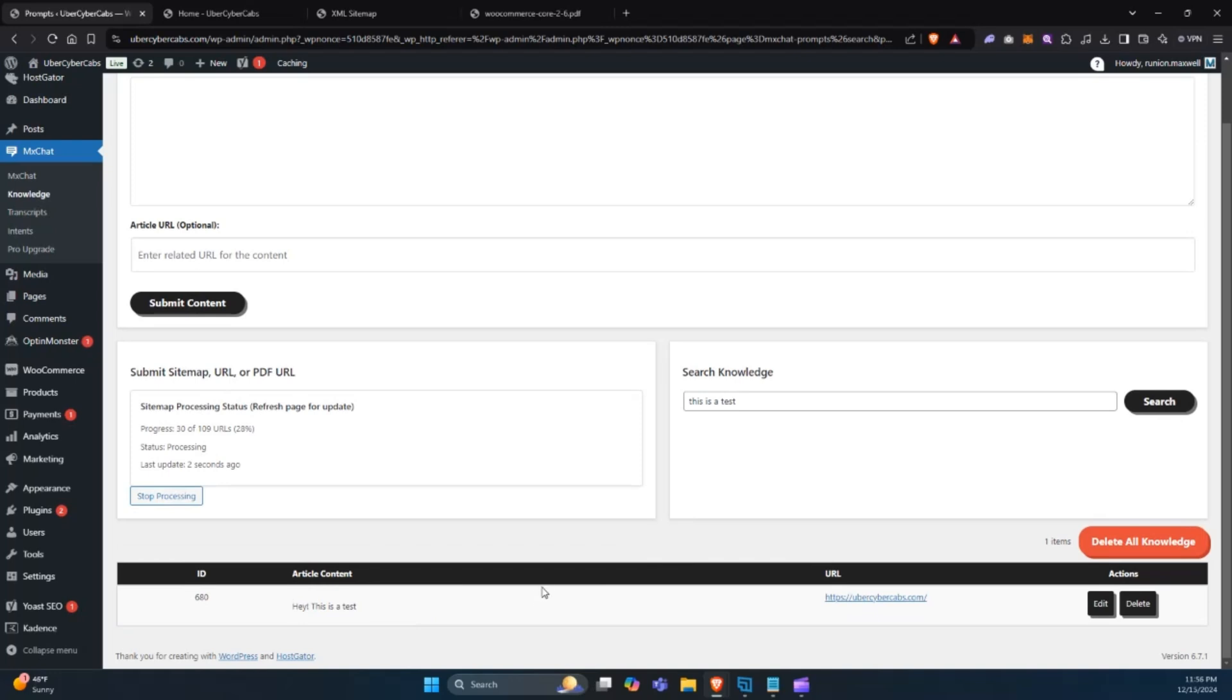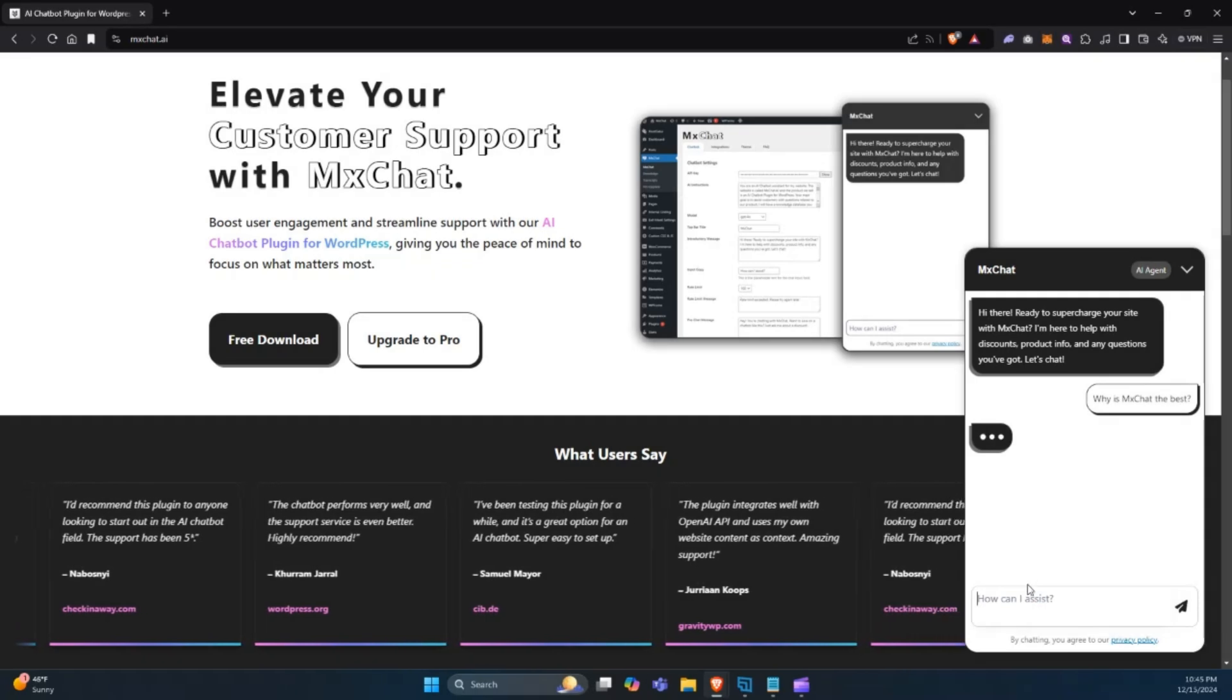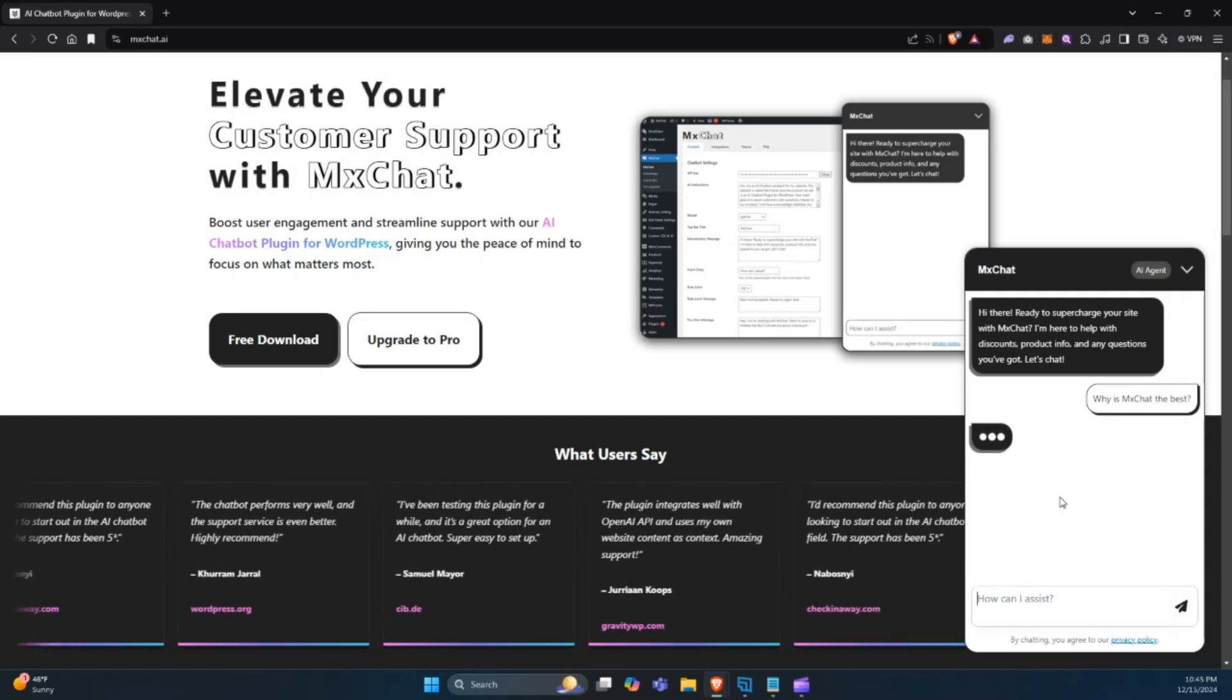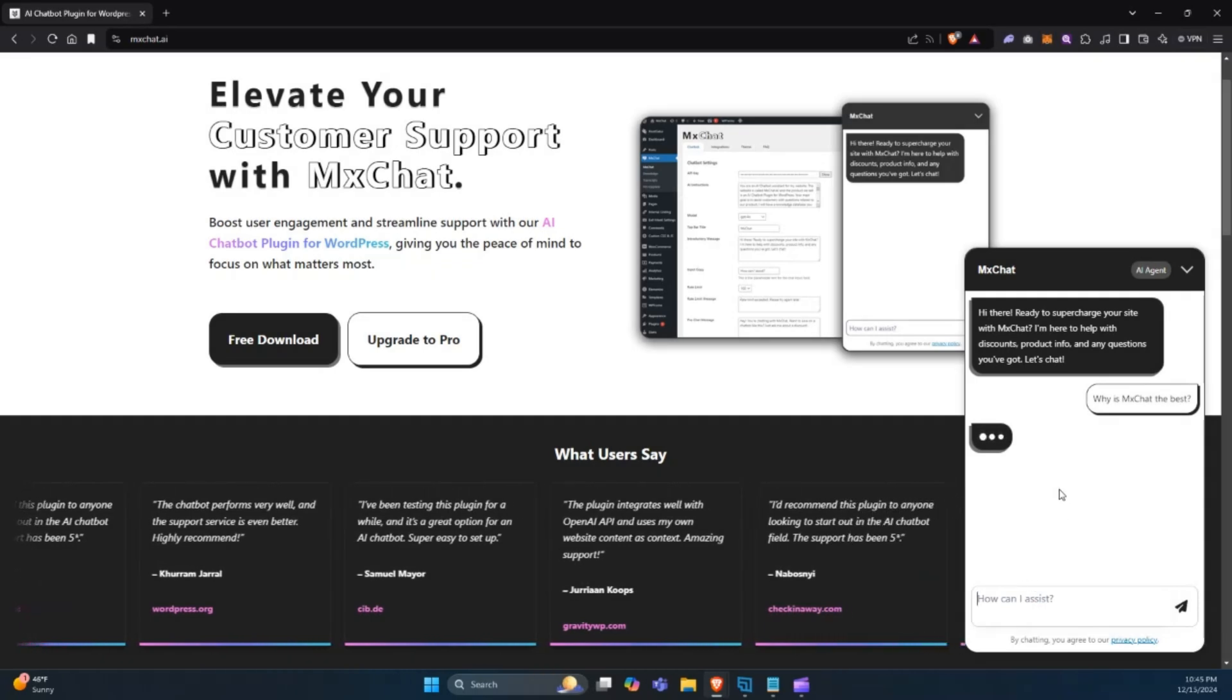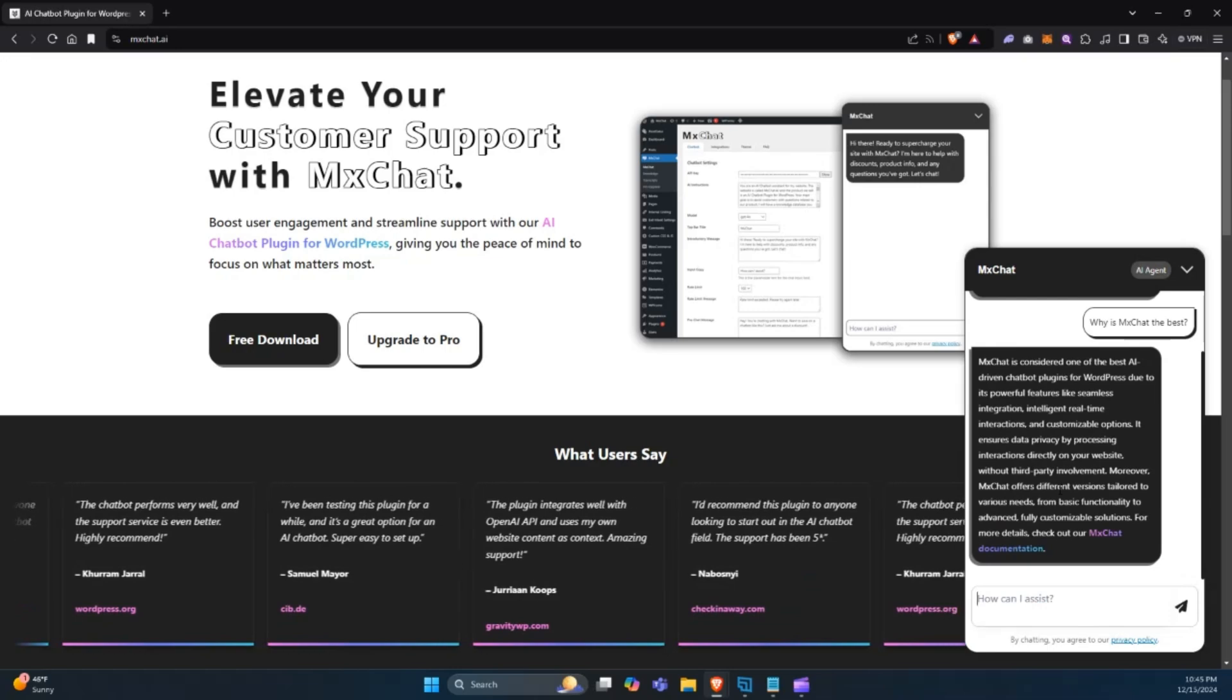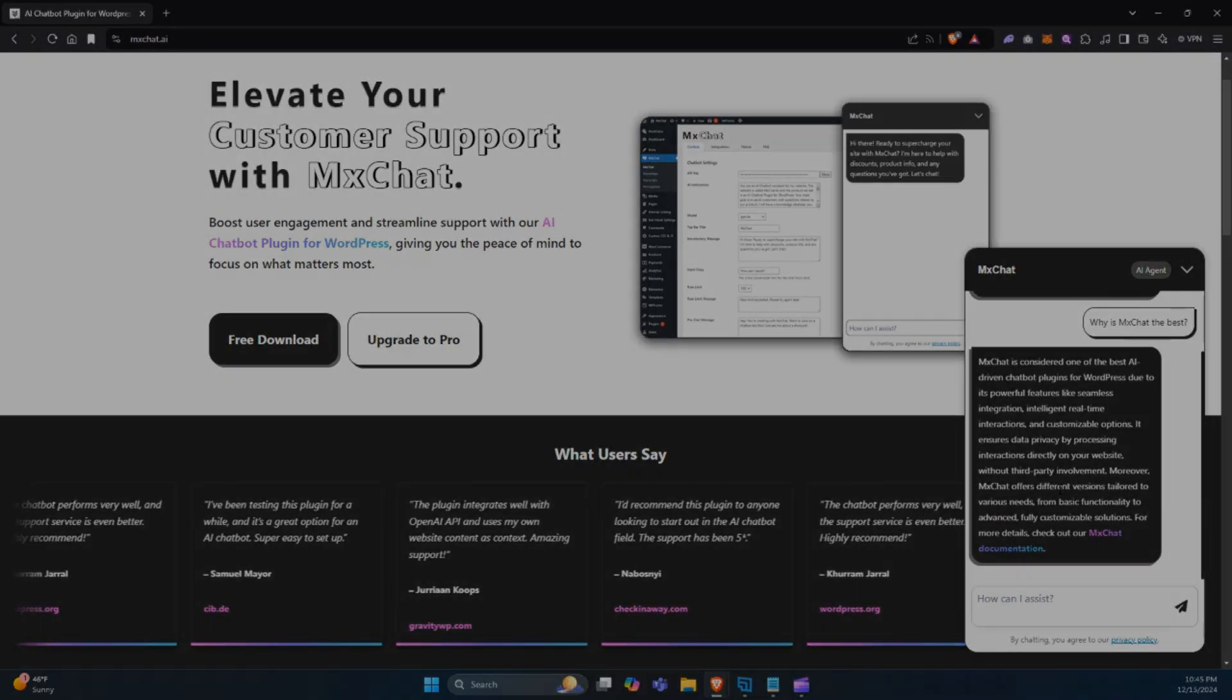And that's it! With these three methods, MixChat makes it easy to build a robust knowledge base for your AI chatbot to reference. Try it out today and take your chatbot's capabilities to the next level. Thanks for watching!